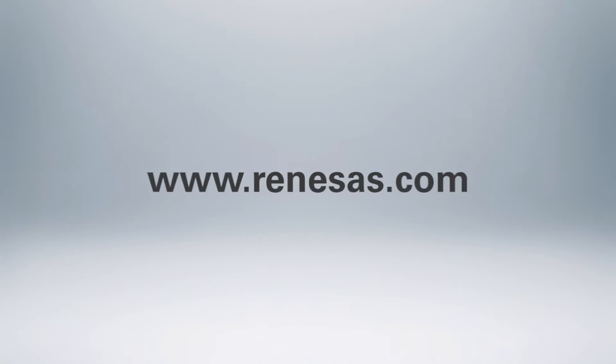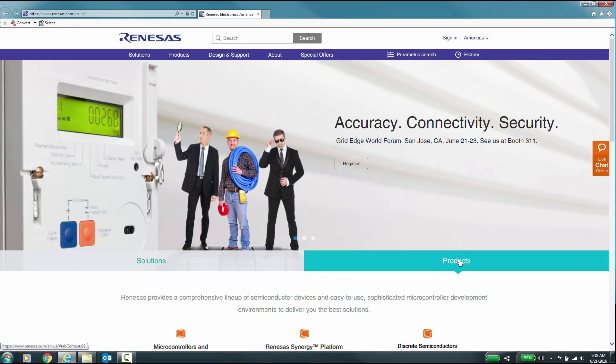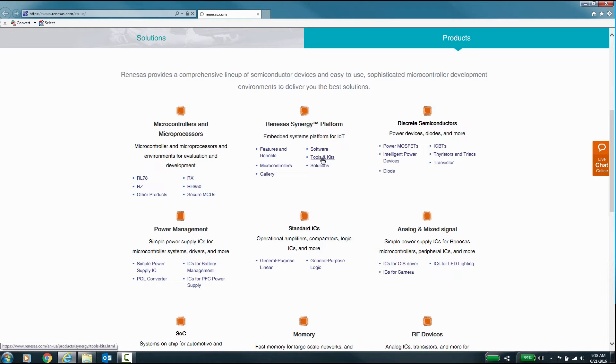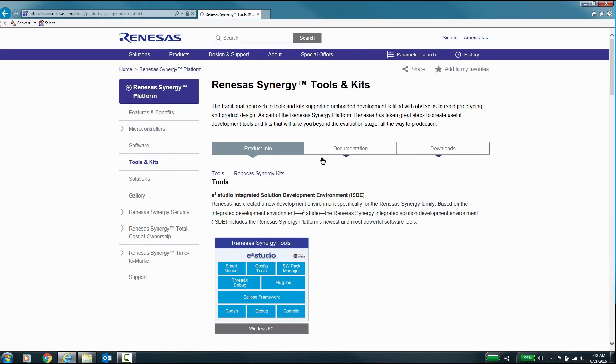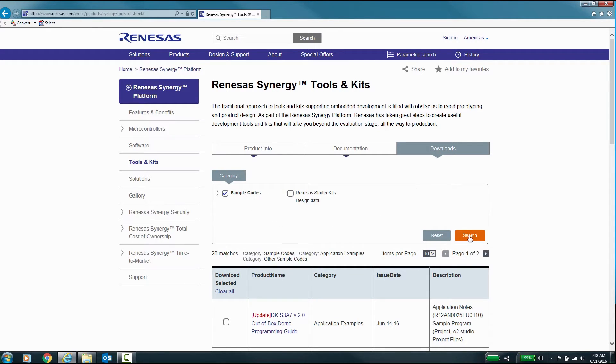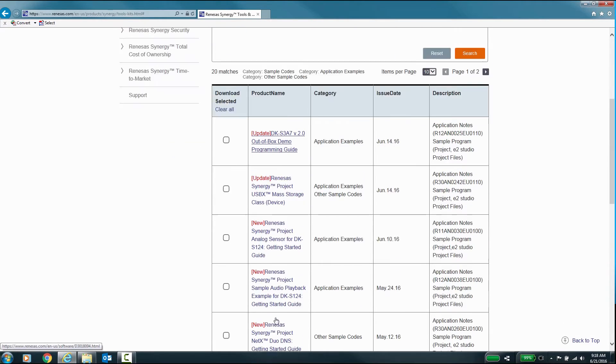On the www.renesas.com website, select the Products tab just below the picture at the top. Now select Tools and Kits under the Synergy section. Now select the Downloads tab and check the category Sample Codes and click the Search button.